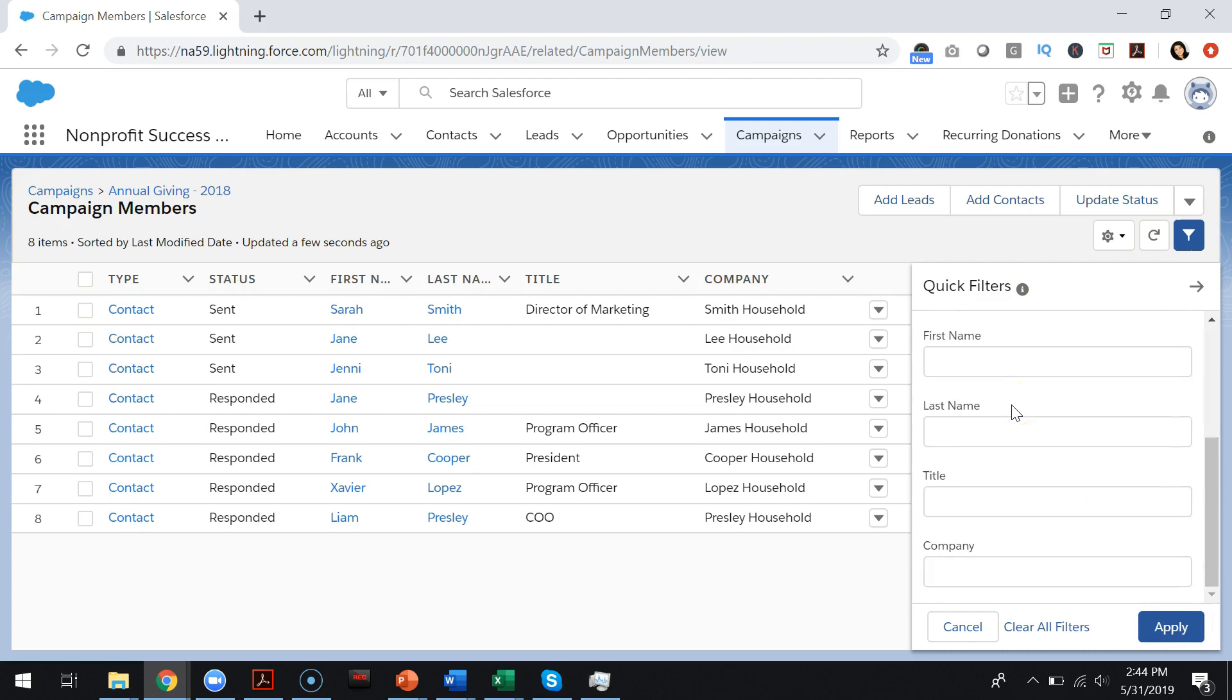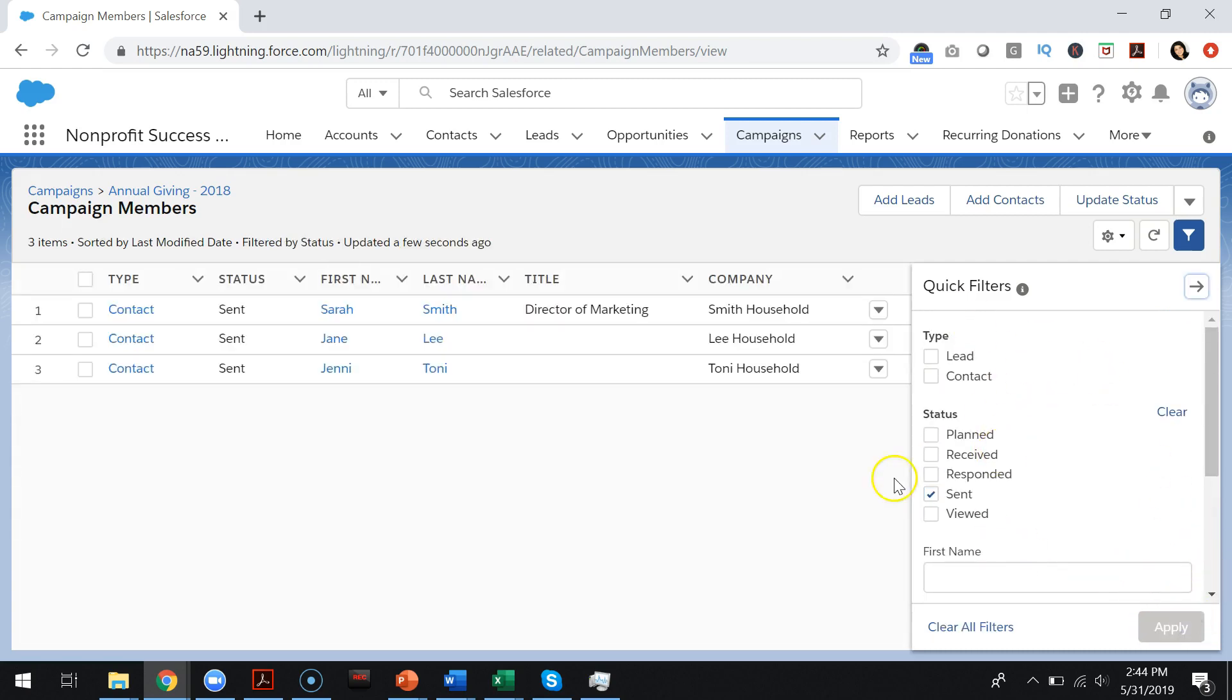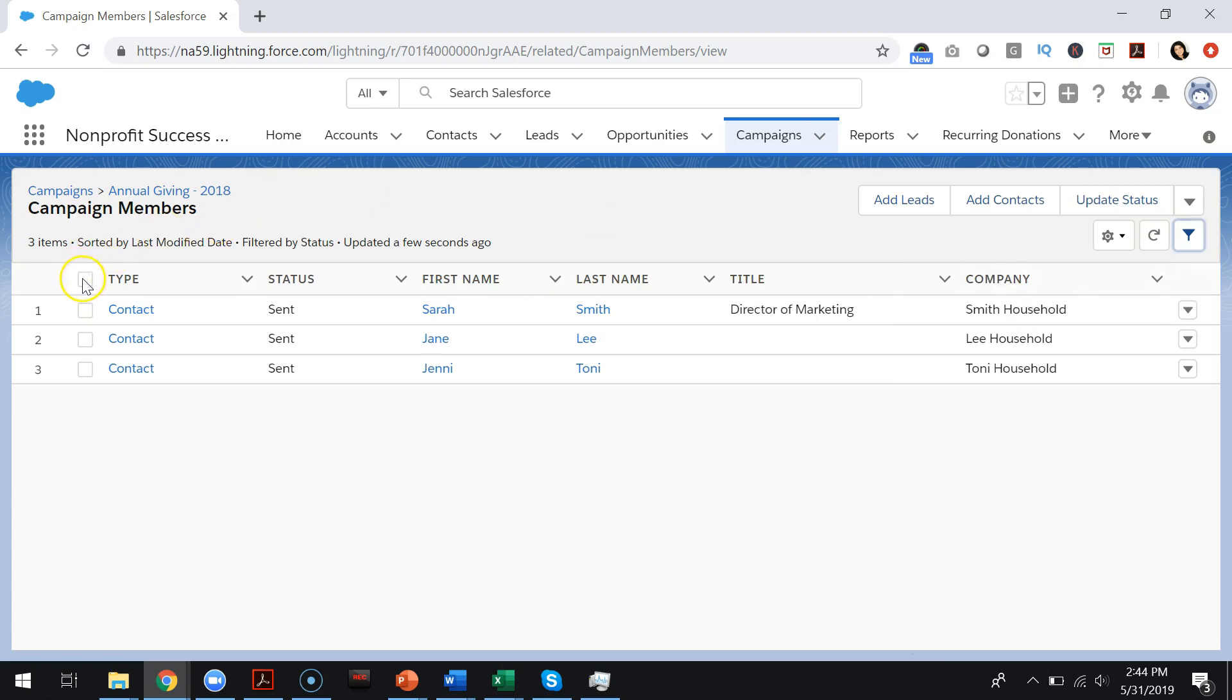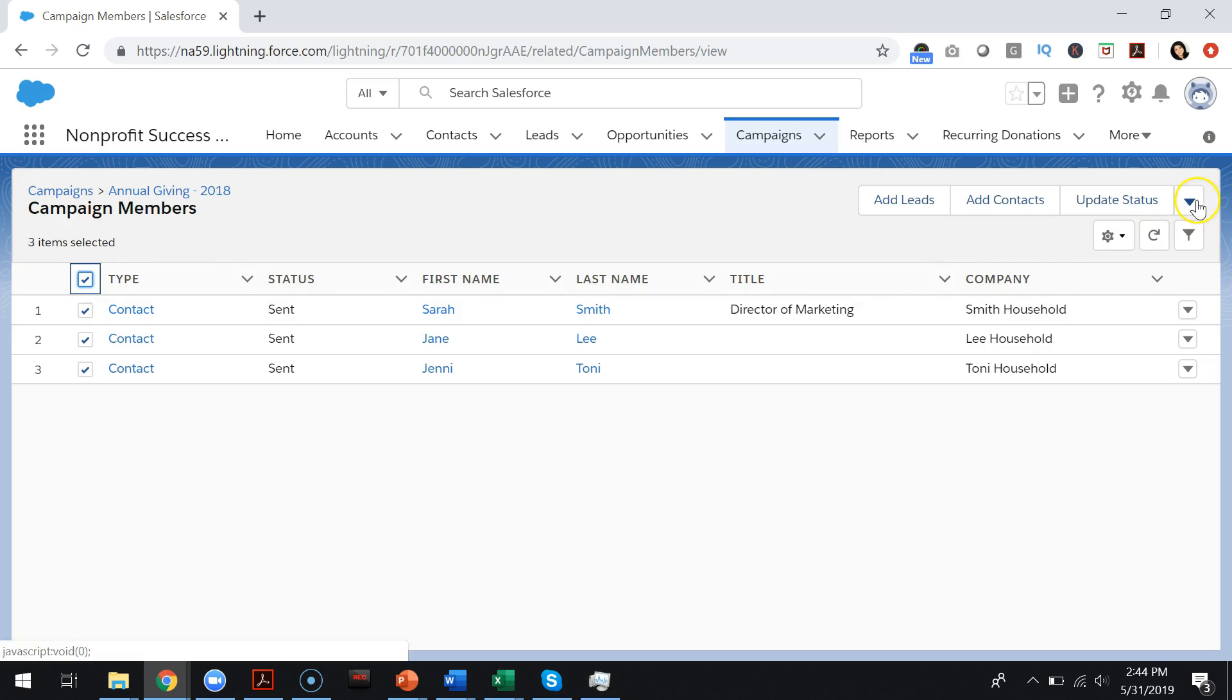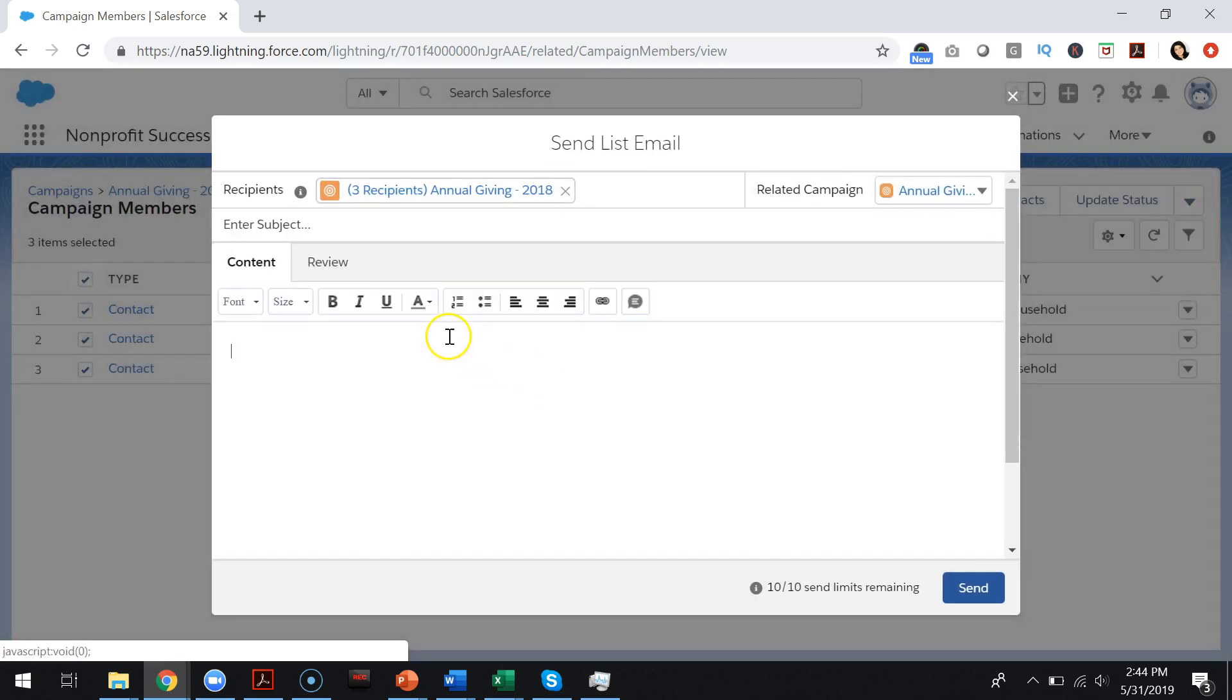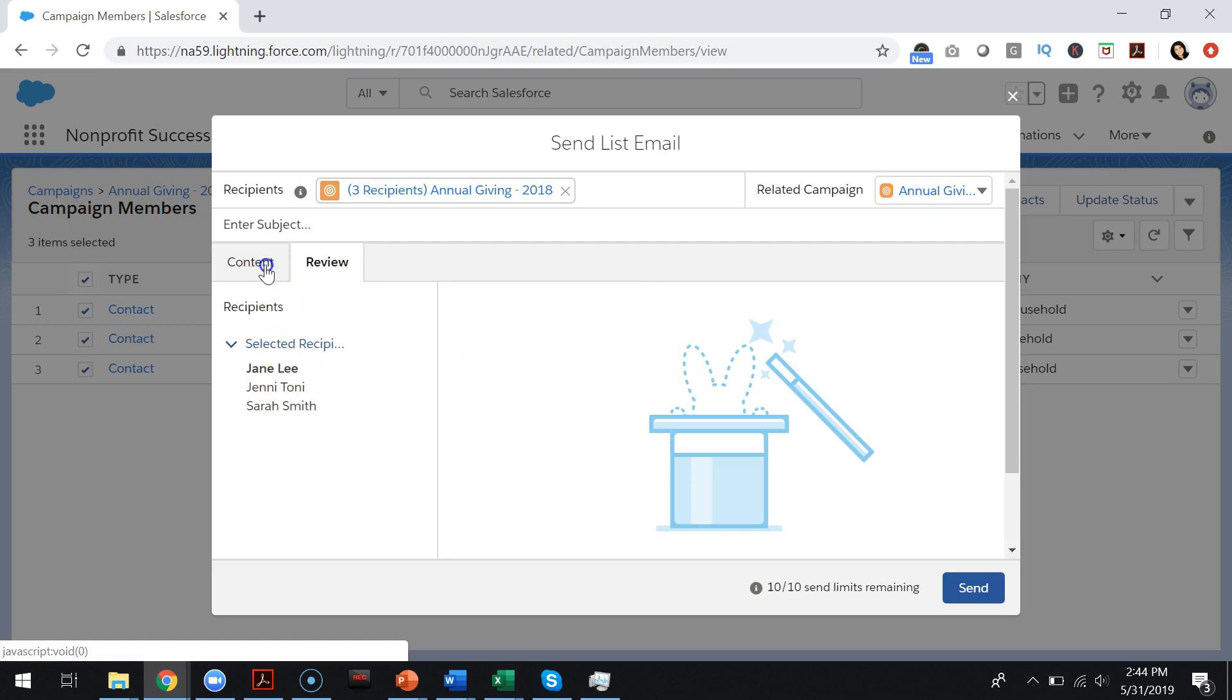You could of course add additional criteria to your filters, and once I have done that I can select all of the subset of contacts and then click the action send list email. This will ensure that the email only goes to those selected contacts on your campaign.